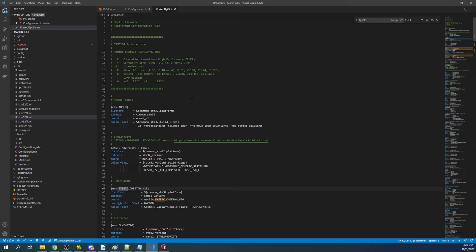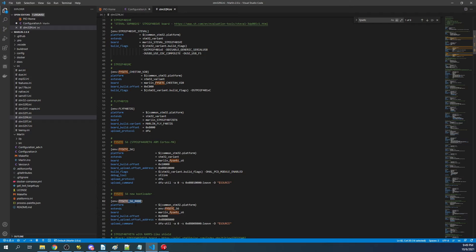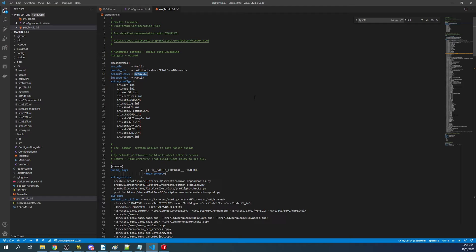The one that we're looking for is FYSETC_S6_8000. I'm going to copy this, then close out of that, go back over to platformio.ini, highlight the mega, and paste our environment right there.